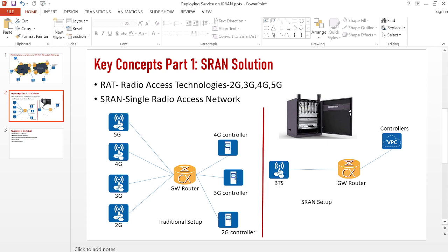With separate connections, you need five connections — four from the radio equipment to the router — consuming four ports on the router acting as the gateway. On the controller end, you also had connections for the 2G controller, 3G controller, and 4G controller, all on physical hardware installed at your site. This setup has been phased out and replaced with the SRAN solution — the Single Radio Access Network — where service providers can have one hardware serving all these purposes.